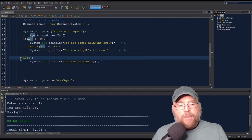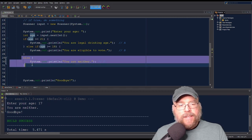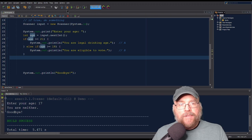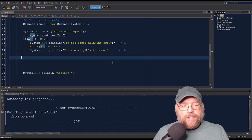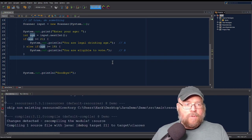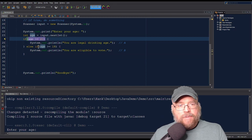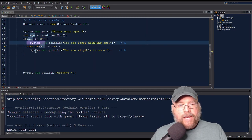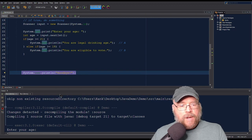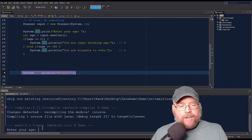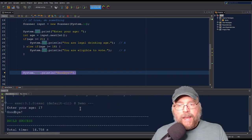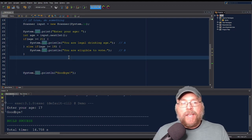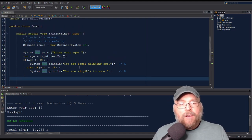This last else part is optional — you don't have to have it. So if we entered 17 without the trailing else, both block A and B get skipped and we just continue on with the program and say goodbye. So that's how that works.